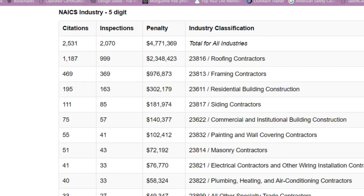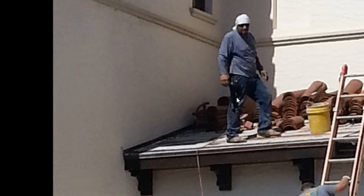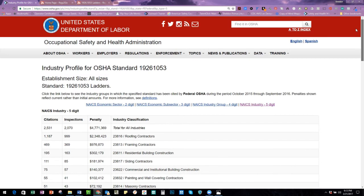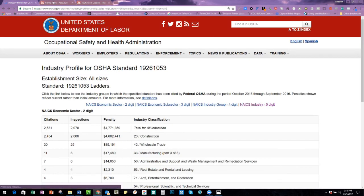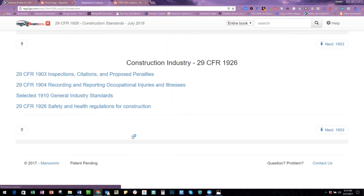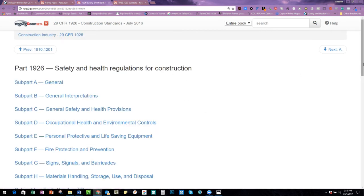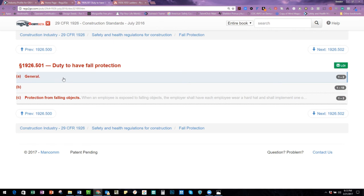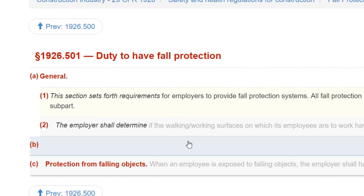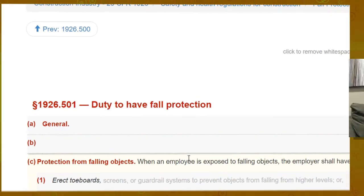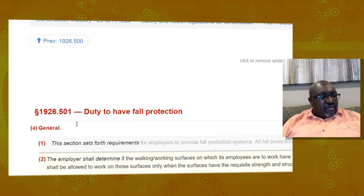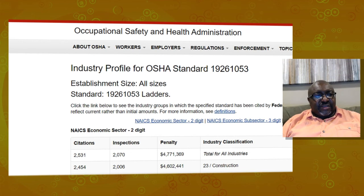The other issue from that picture is fall protection. This worker does not have fall protection, and eventually there will be two workers up there without fall protection. Let's look at that in the Regs to Go — going into 1926 construction, fall protection is in subpart M. The general duty for fall protection in this section states that if a worker is exposed to a height greater than six feet they must have fall protection. That's the general requirement, right in section 1926.501.